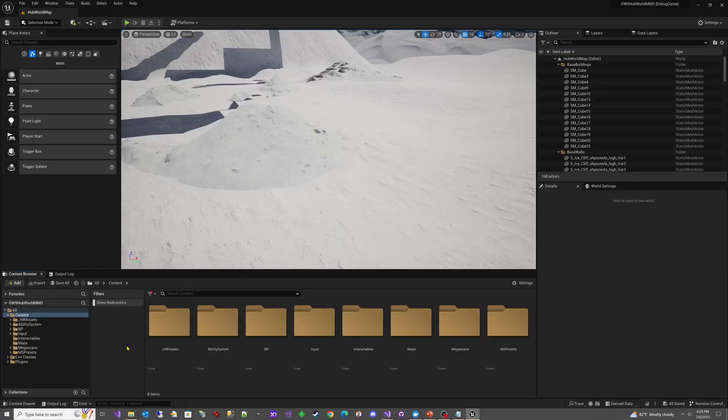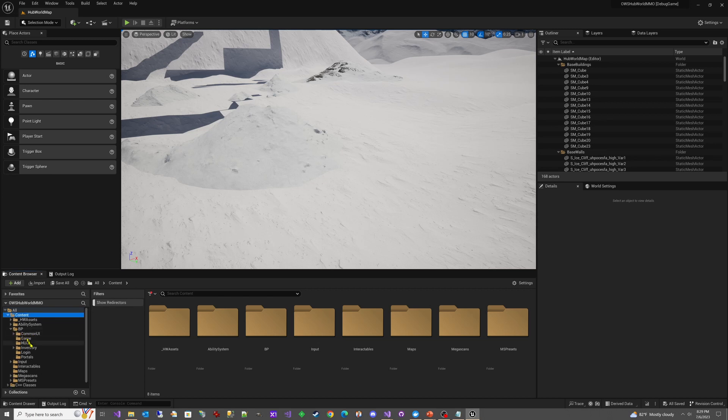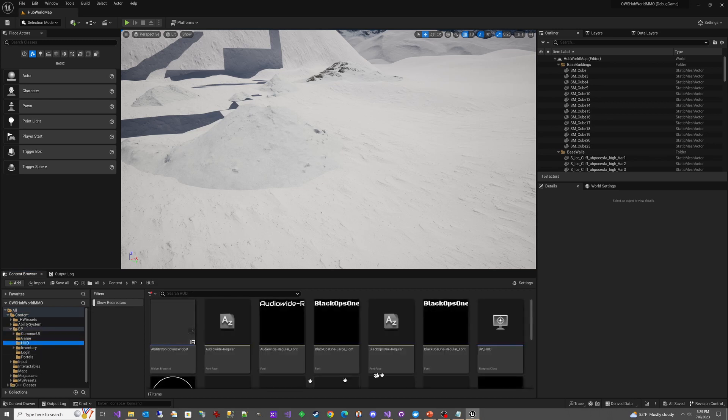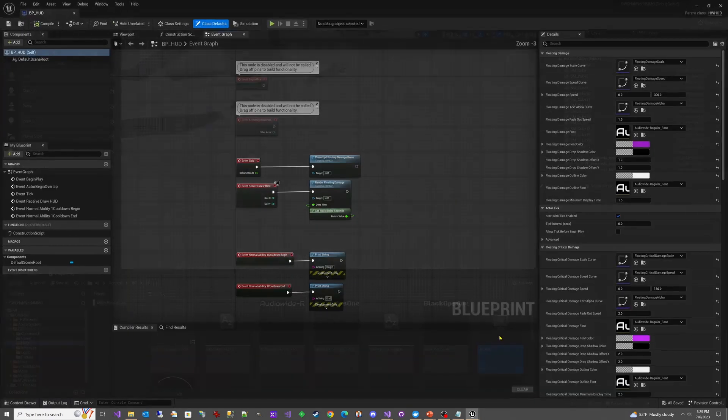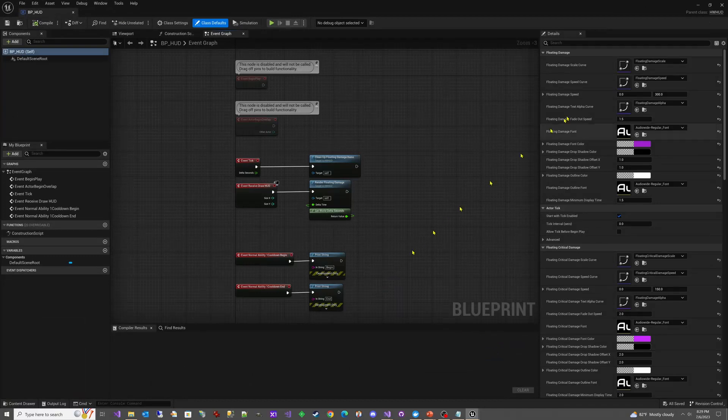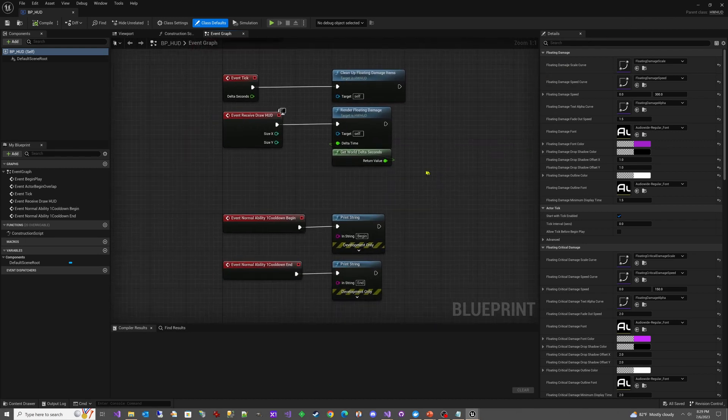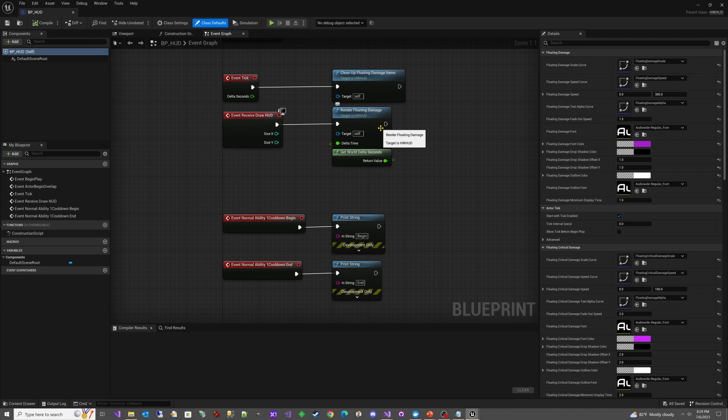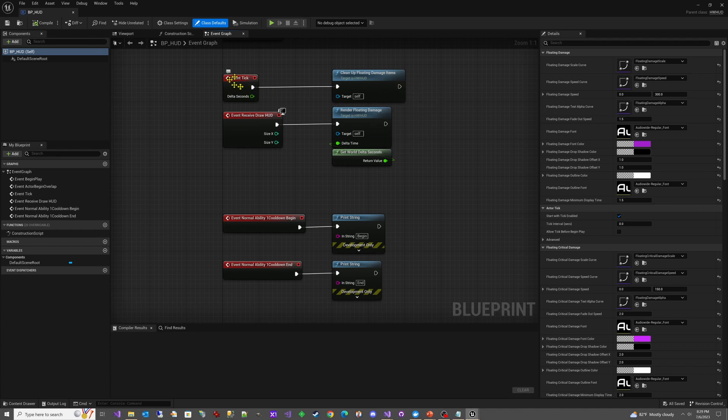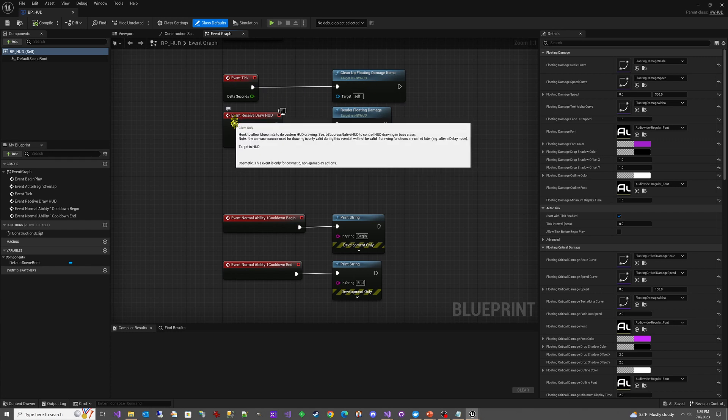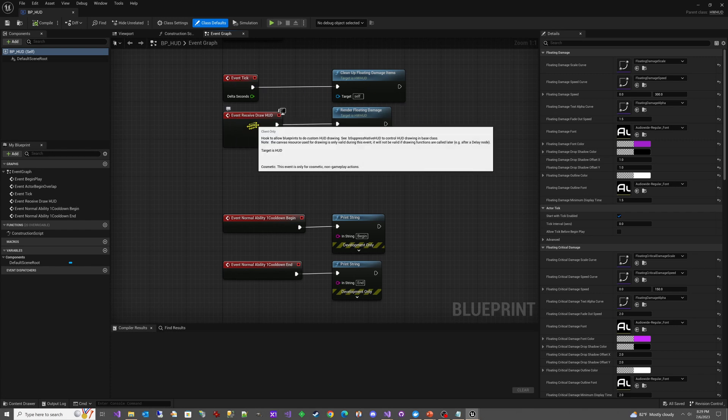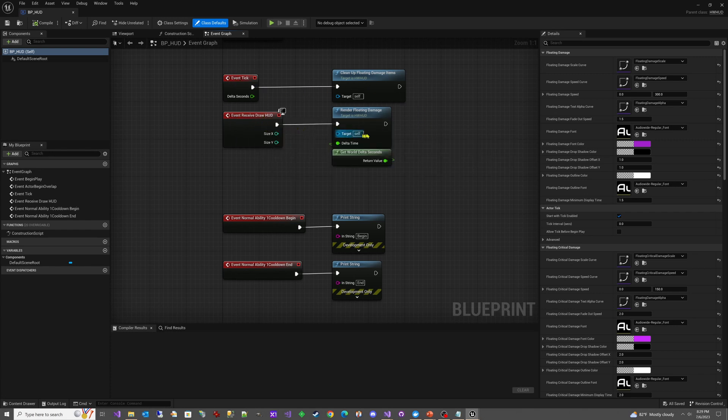Let's jump in the project and look at where we can configure those settings. We'll go to the BP folder, open up the HUD, and you can see here there's a BP_HUD. This inherits from the HW HUD, which is the HubWorld HUD class that we'll take a look at a little bit later. You can see here that there are two methods: we have Render Floating Damage, which comes from C++, and we have Cleanup Floating Damage Items. Cleanup Floating Damage Items runs on tick to get rid of any old items we don't need, and inside our Event Receive Draw HUD, we have this Render Floating Damage.